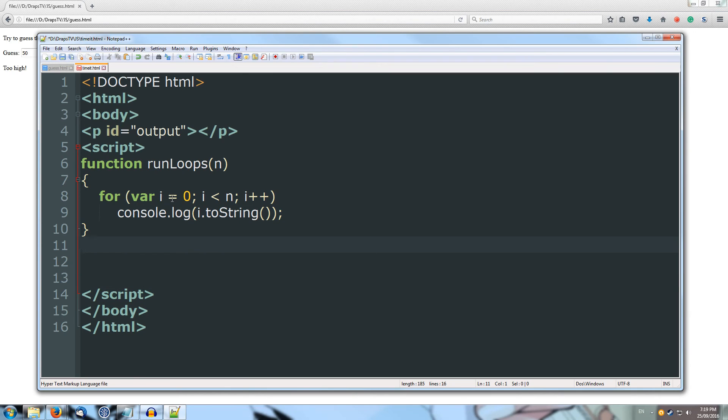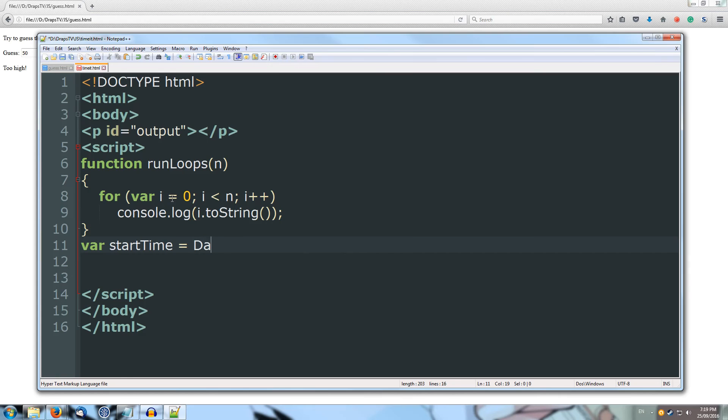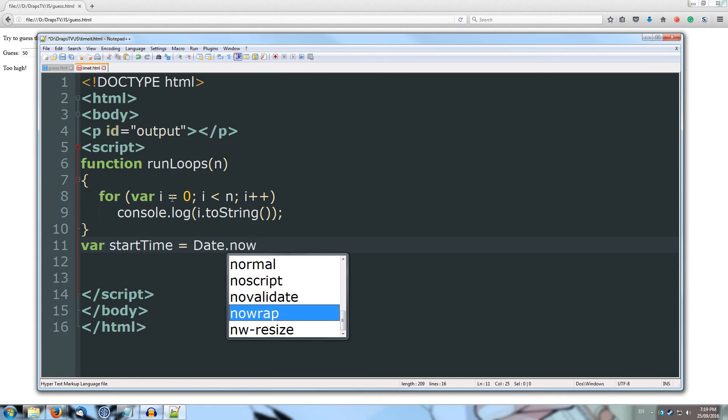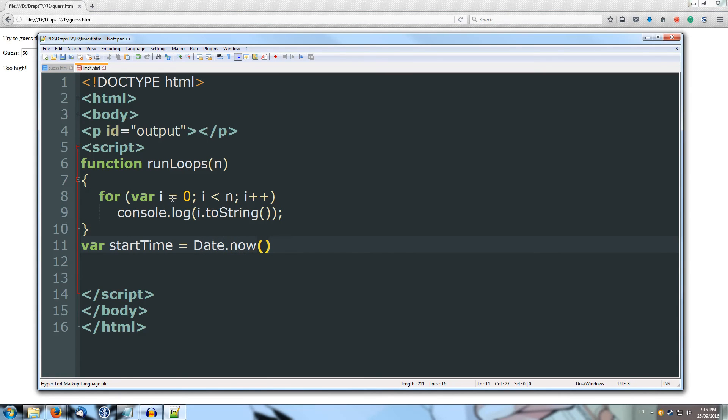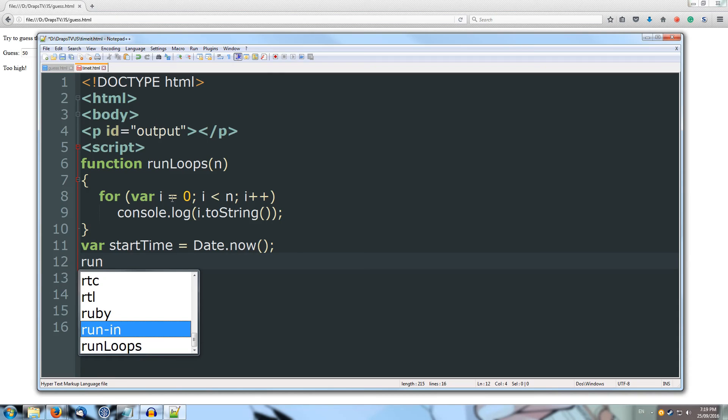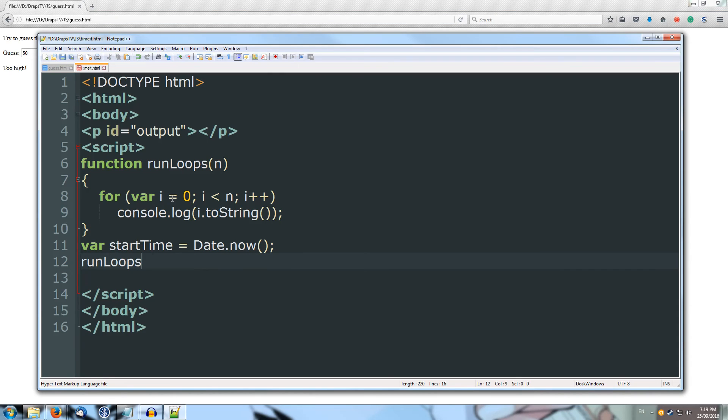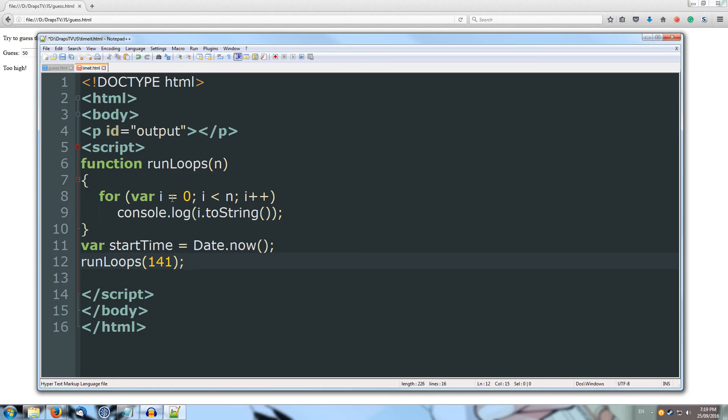Now I'm going to do a var start time, and that's going to equal date.now. So the exact moment that this function runs, what is the current date and time. And then I'm going to run loops. So I'm going to run the function and I'll just run 141 loops just to go for now. So I know that should take roughly 80 milliseconds, maybe longer while I'm recording.